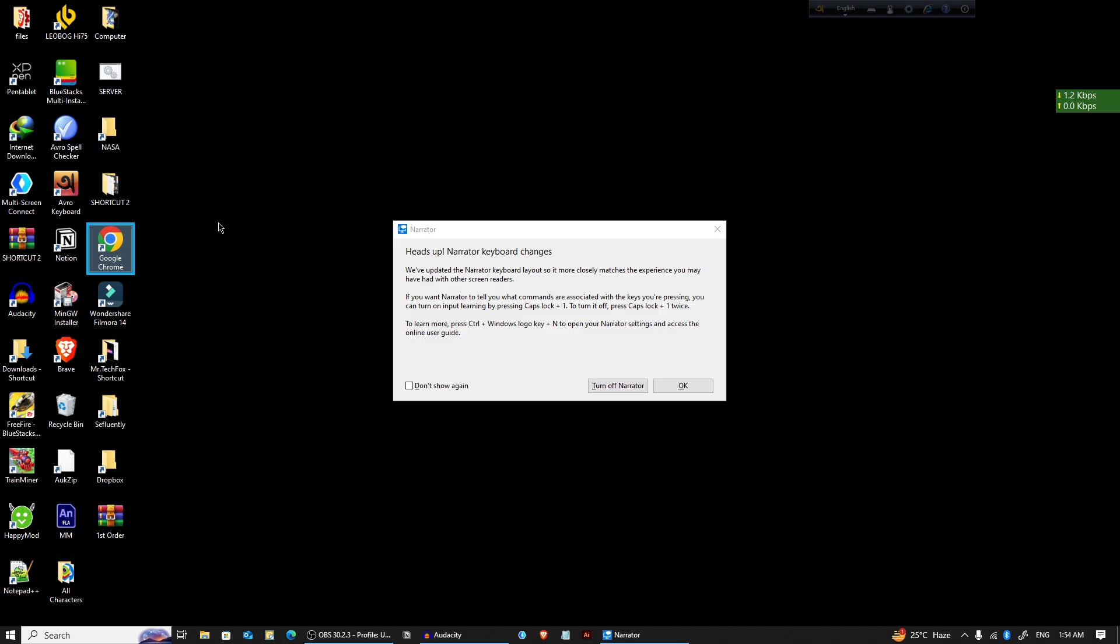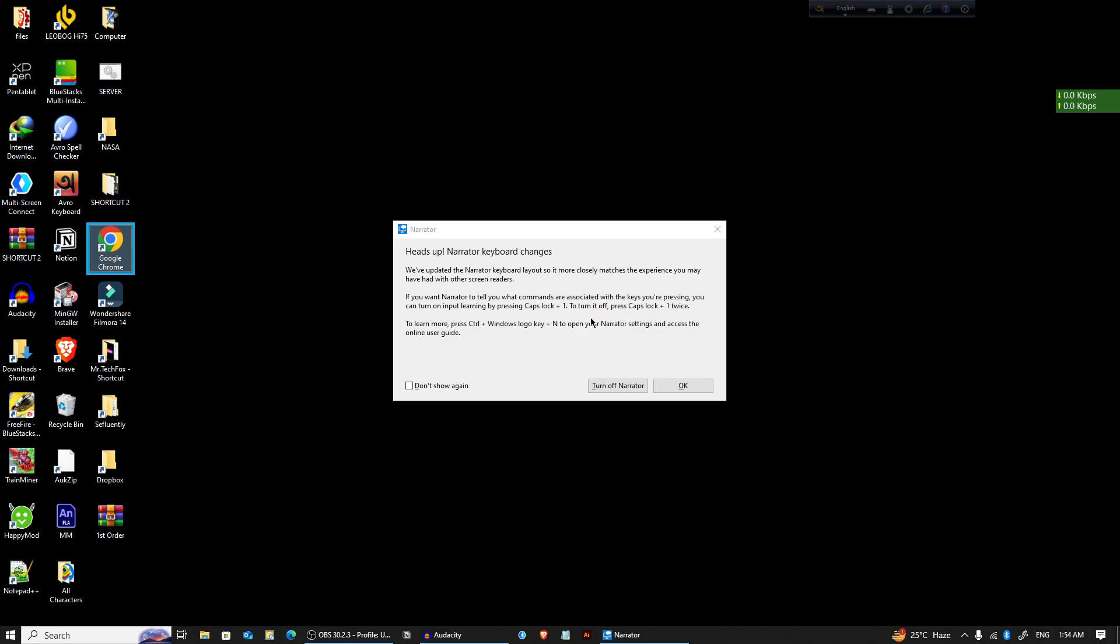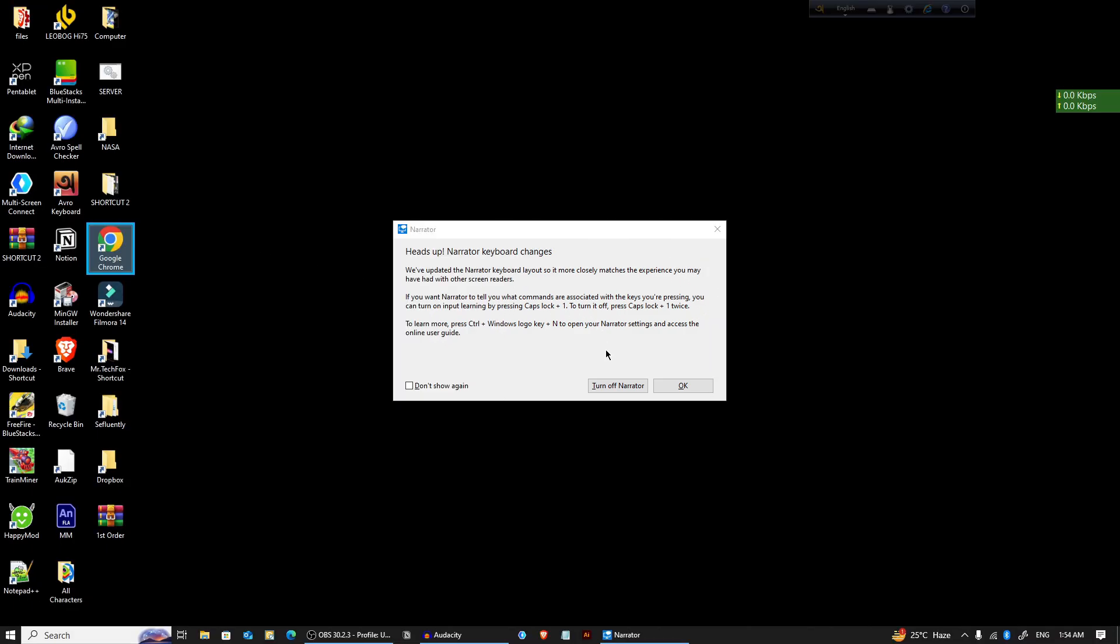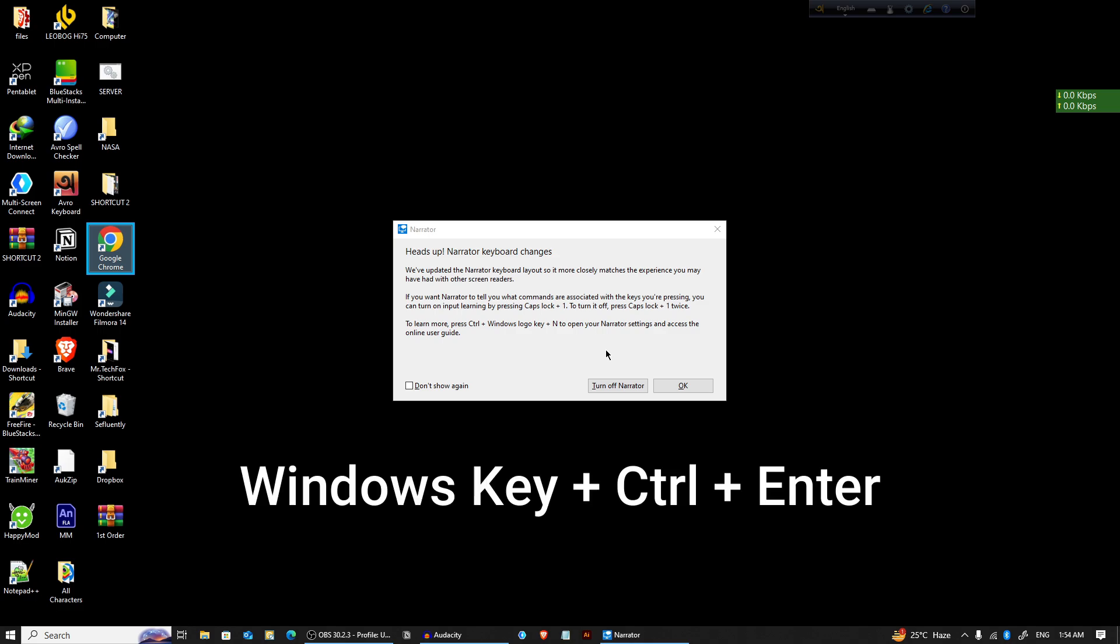Now you know how to enable Windows Narrator to read aloud. Now we will know how to turn it off. You can turn it off manually from here, or you can press again Windows key, Ctrl plus Enter to turn it off again.